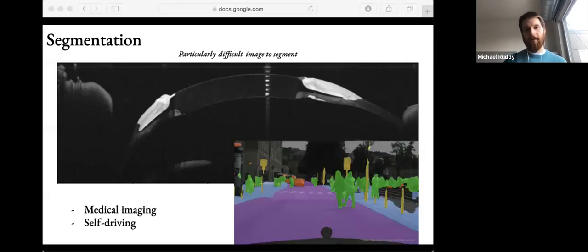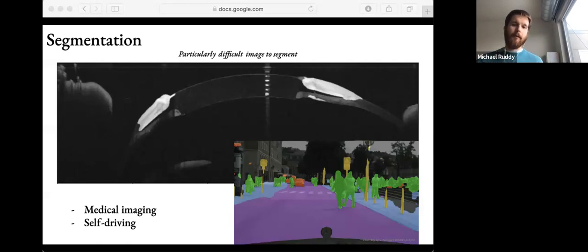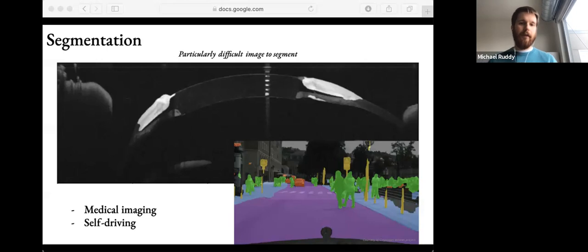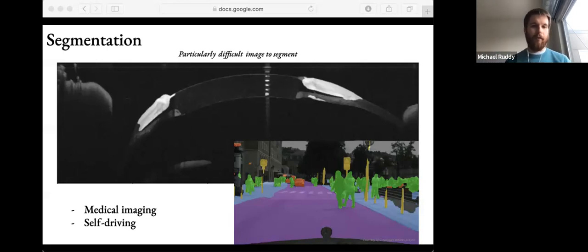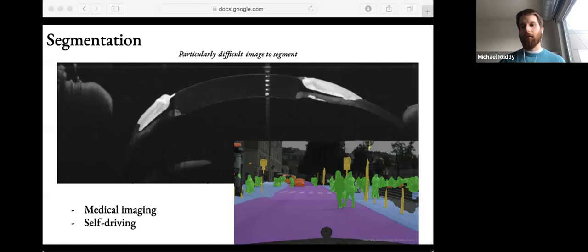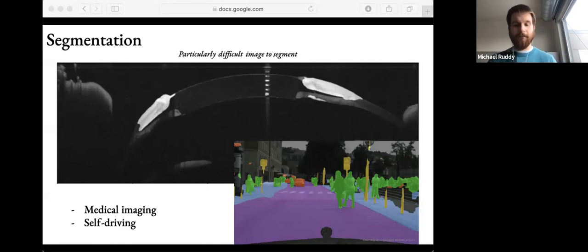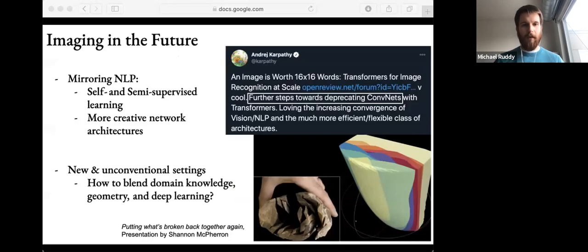Segmentation is another task common in lots of areas — it shows up in medical imaging for detecting tumors in CT scans, but it's also a critical part of self-driving cars: a car needs to understand what is a road, what is a street sign, and more importantly, what is a pedestrian.